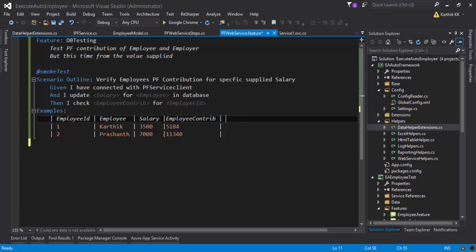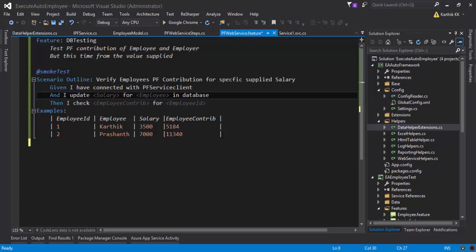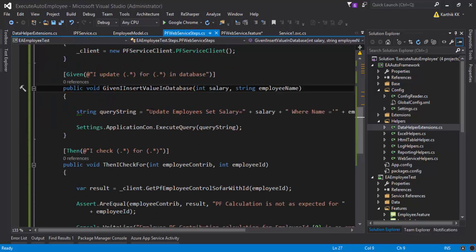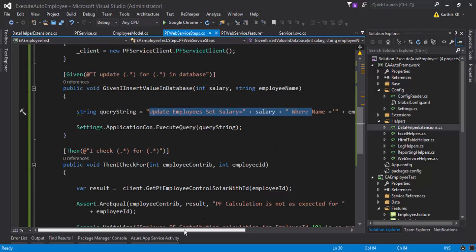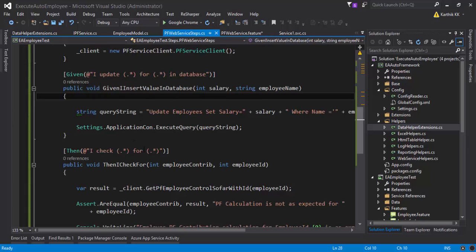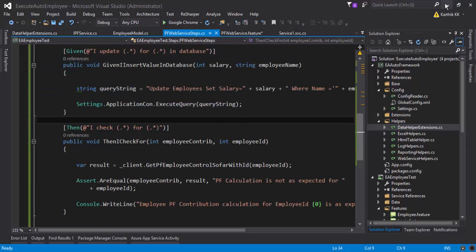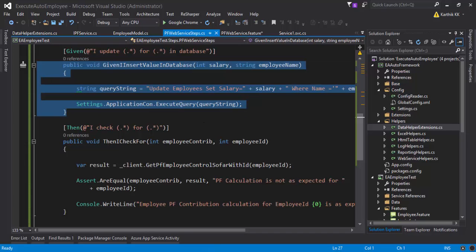We need to supply duration_work as well. A simple approach would be to add one more column to the examples table, add a parameter to pass in the duration_work, and update the salary and duration_work for the employee in the database. You could change the query in the step definition to do that — it's very simple. But instead, we're going to use a stored procedure, which will perform the operation in a much cleaner way and serve as a stepping stone for our next video.